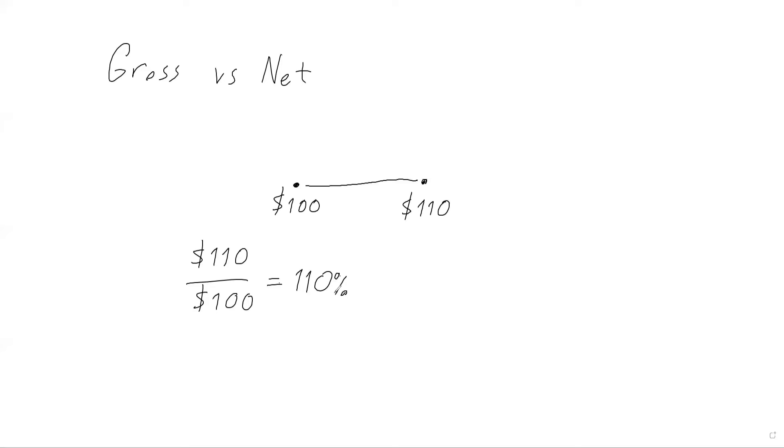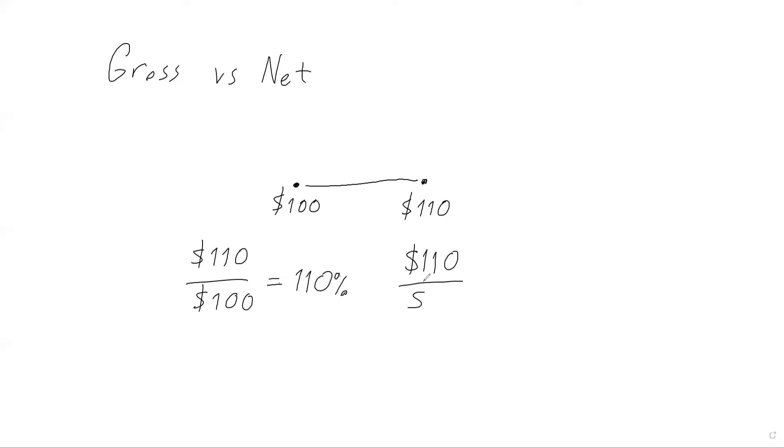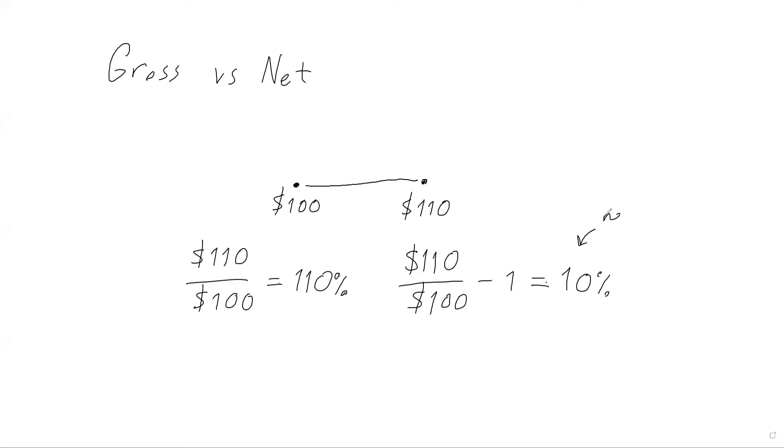Let's begin with the gross return. Gross return is simply the selling price over the purchase price. So basically, gross return would be $110 over $100, which equals 110%. But of course, often we are more interested in our net return because we paid $100. We still have the $100 here, on top of that we earned this $10. So, how about our net return?